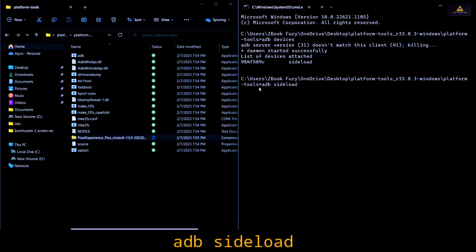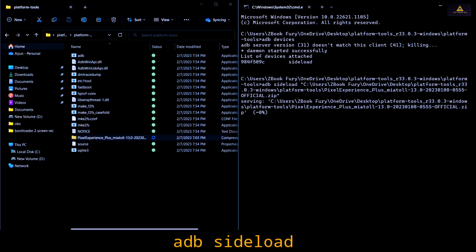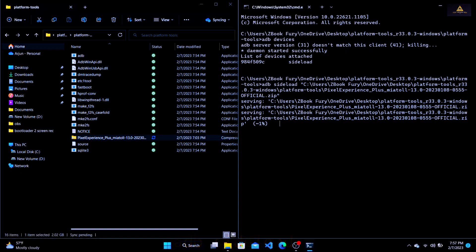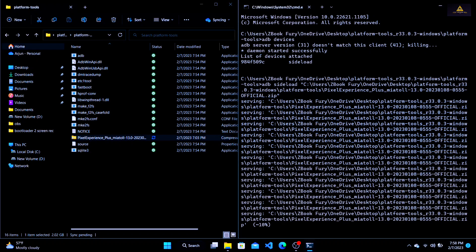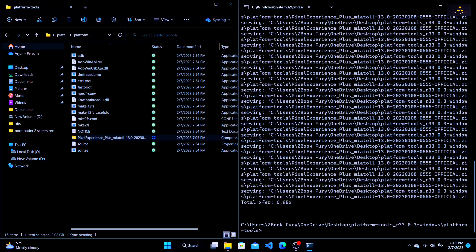Now type the last command, which is 'adb sideload', and then drag the ROM zip file from the Platform Tools folder into the CMD window, and simply press Enter. It will start the sideloading process, which starts at 1% and ends at 47% on many devices. This process takes about five to ten minutes — I'll fast forward. After about five minutes the process is completed, and the phone will reboot to system, or you can tap the reboot button to get your desired ROM on your device.